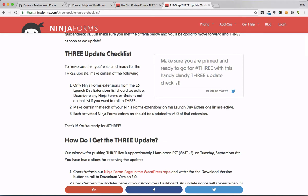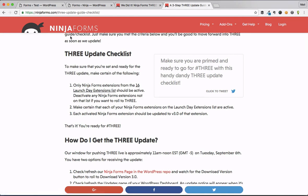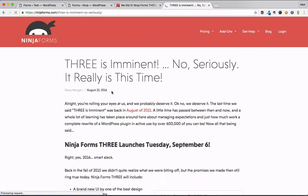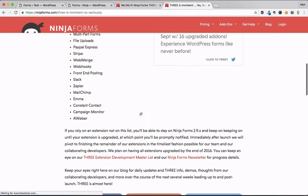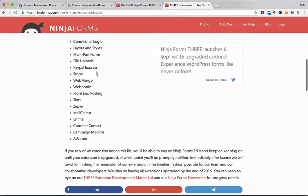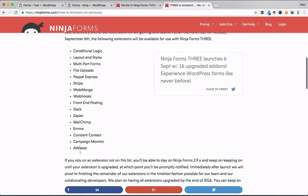There's over 50 extensions for Ninja Forms, but the most popular, most powerful 16 extensions have been updated so that they are compatible with the new version, so you can rest assured. If you want to double-check, go to this blog post, and then click on the 16 launch day extensions, and you can see which ones are going to be compatible.